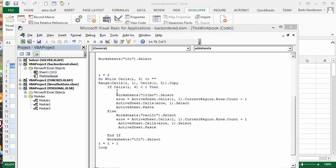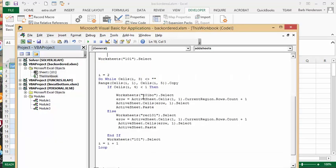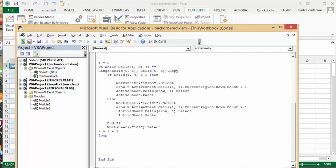If cell I4, which is the quantity, is less than 1, then we go to the backorder worksheet, navigate to the first empty line at the bottom, and paste the row there. Else, if the quantity is greater than 1, we do the same thing but add the row into the received sheet instead.